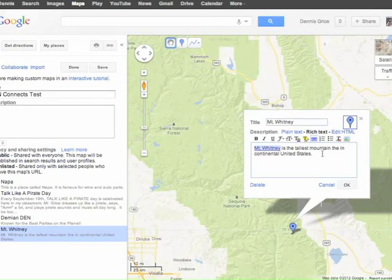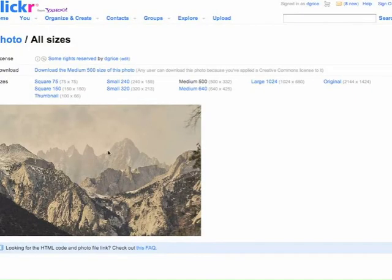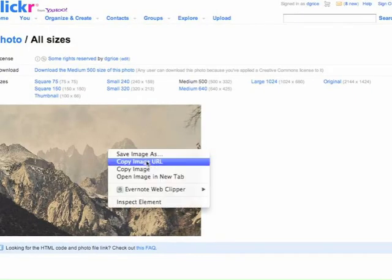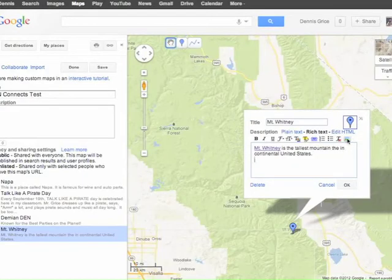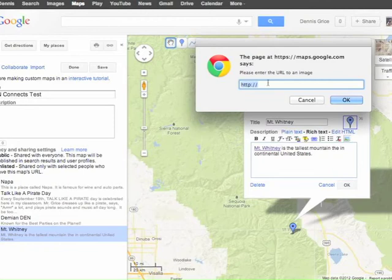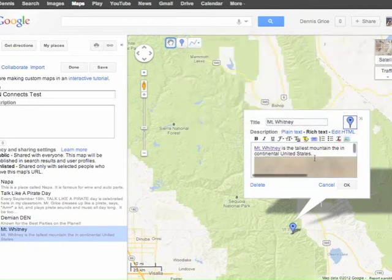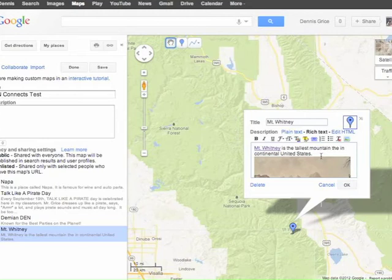Now Mount Whitney is a link. I can also add a picture. I have a picture of Mount Whitney on my Flickr page. I can right-click, copy the image URL, go back to my map, click image, paste the URL, and click OK.